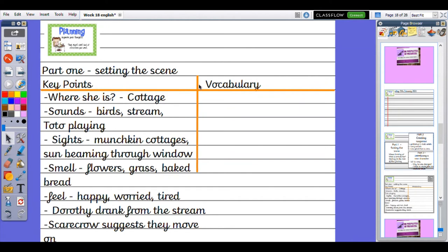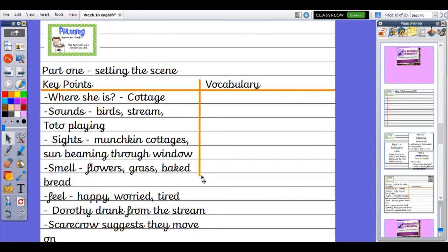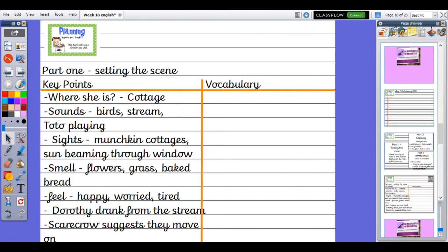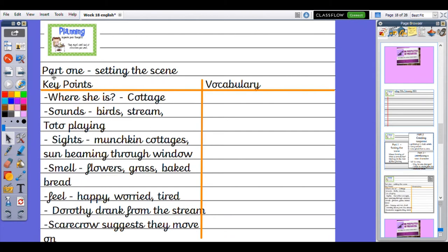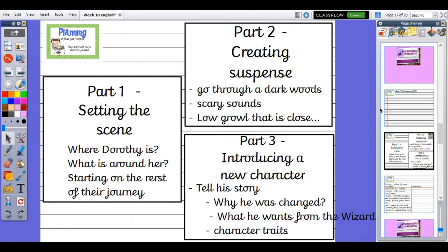It could be the Scarecrow, the Lion, or the Tin Woodman. It's whoever you would like it to be. So, there's my point, and you can see that didn't take me very long at all. I've just thought about what I learned in the waggle, what I know from the story so far, and what I want to write about. Remember, you'll do this for Part 1, Part 2, and Part 3.